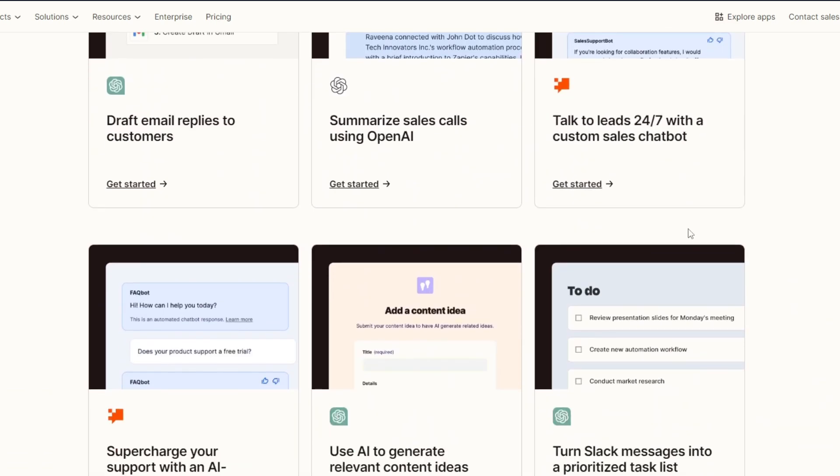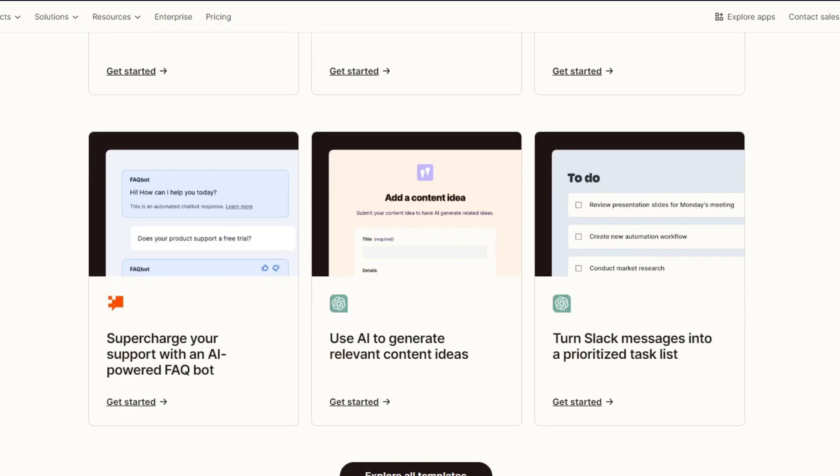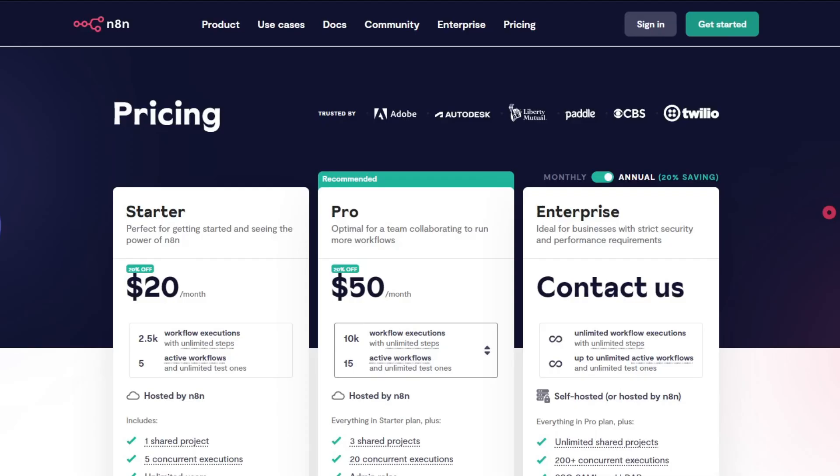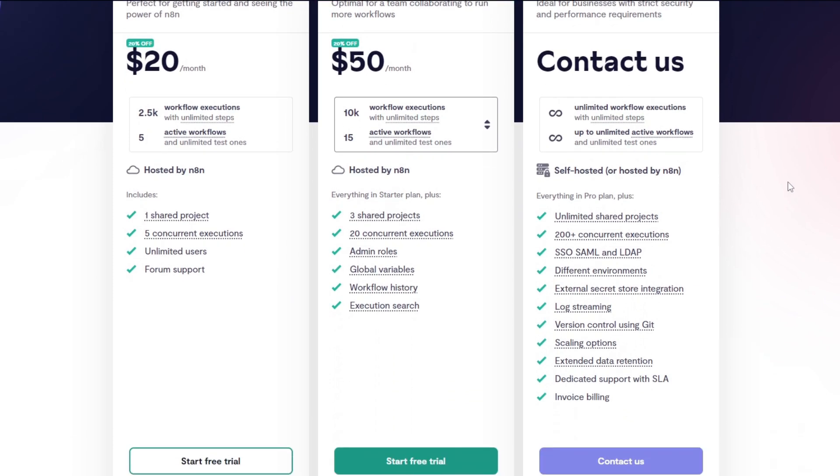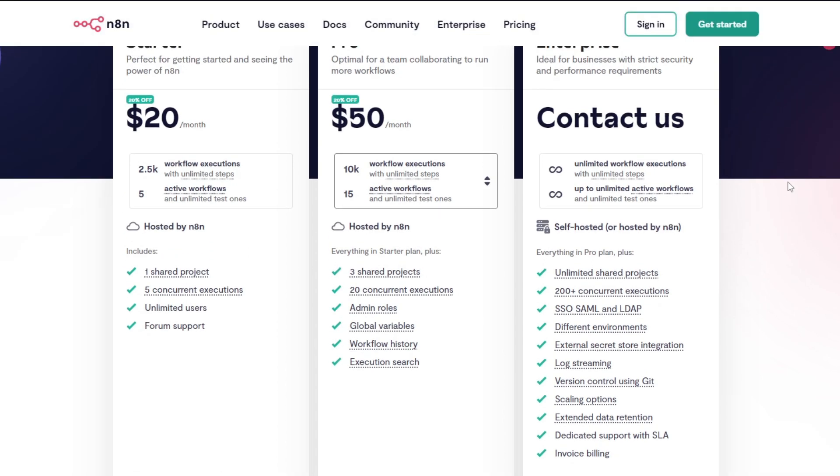Now let's navigate through our fourth category, which is pricing structure. For n8n, n8n is free itself for self-hosted. Cloud plans are available with tiered pricing based on usage. From here we have the overview of pricing of n8n - you can just navigate through n8n.io/pricing.